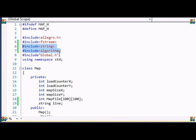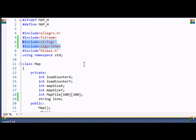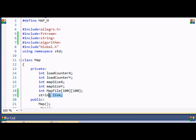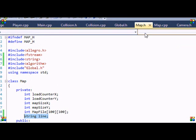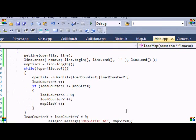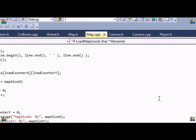So what you need to do is include the string and include the algorithm classes. I won't really explain what the algorithm class does, you can search it up for yourself on Google. And we're going to make a string called line. That's it. So let's go to map.cpp.